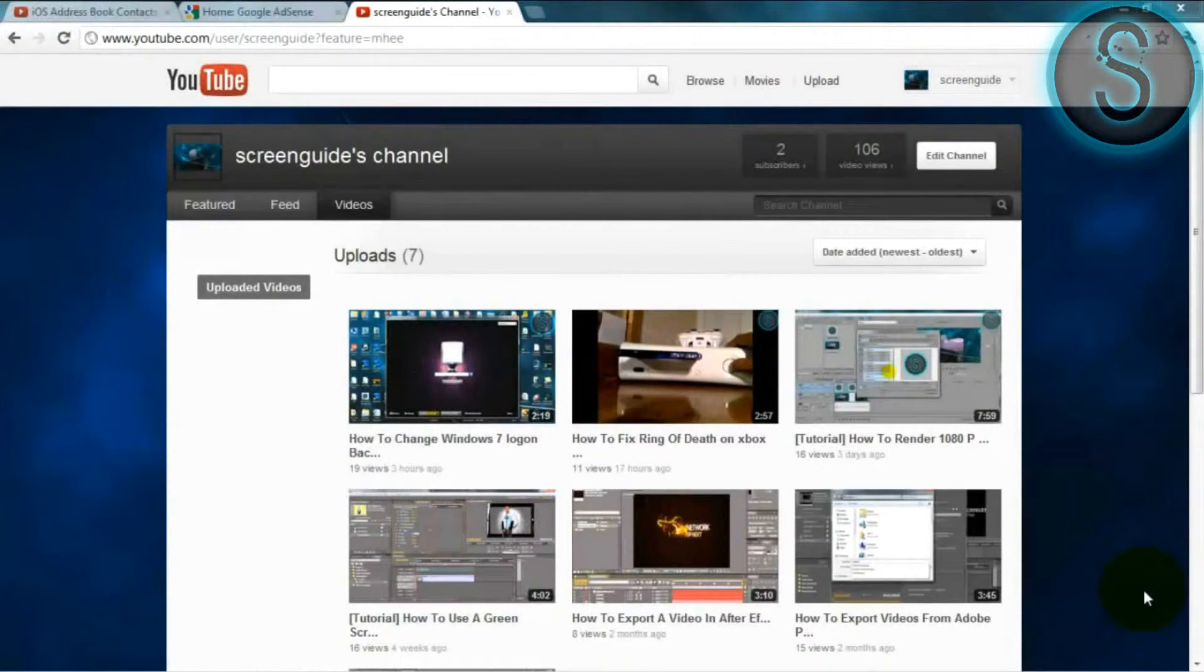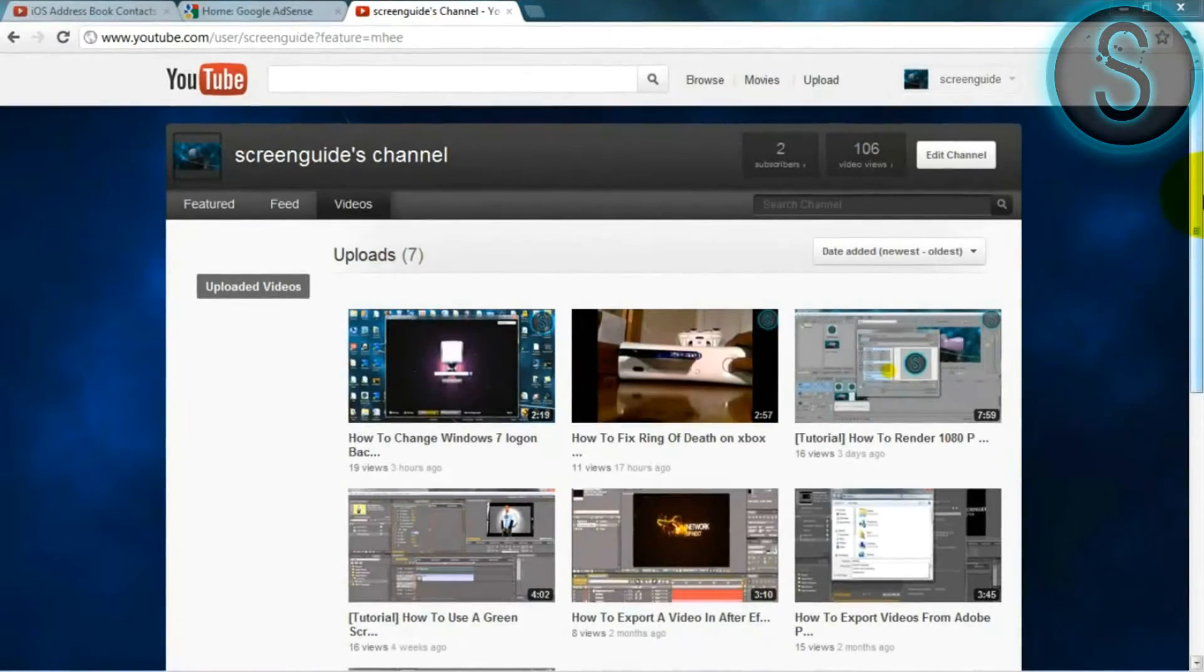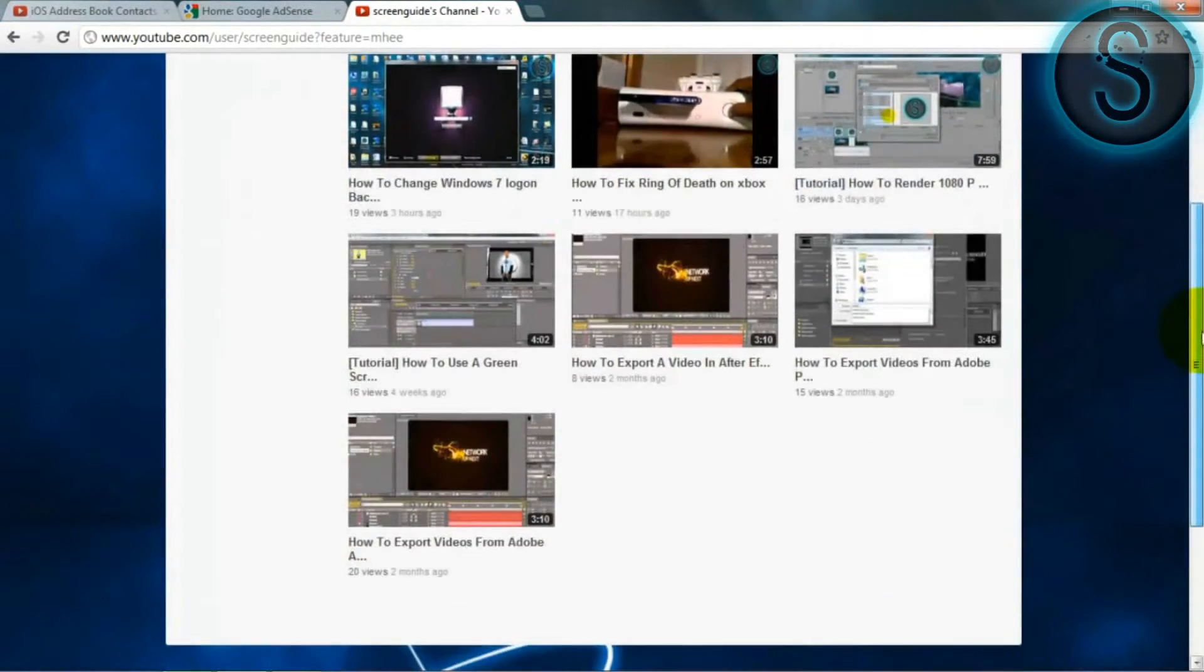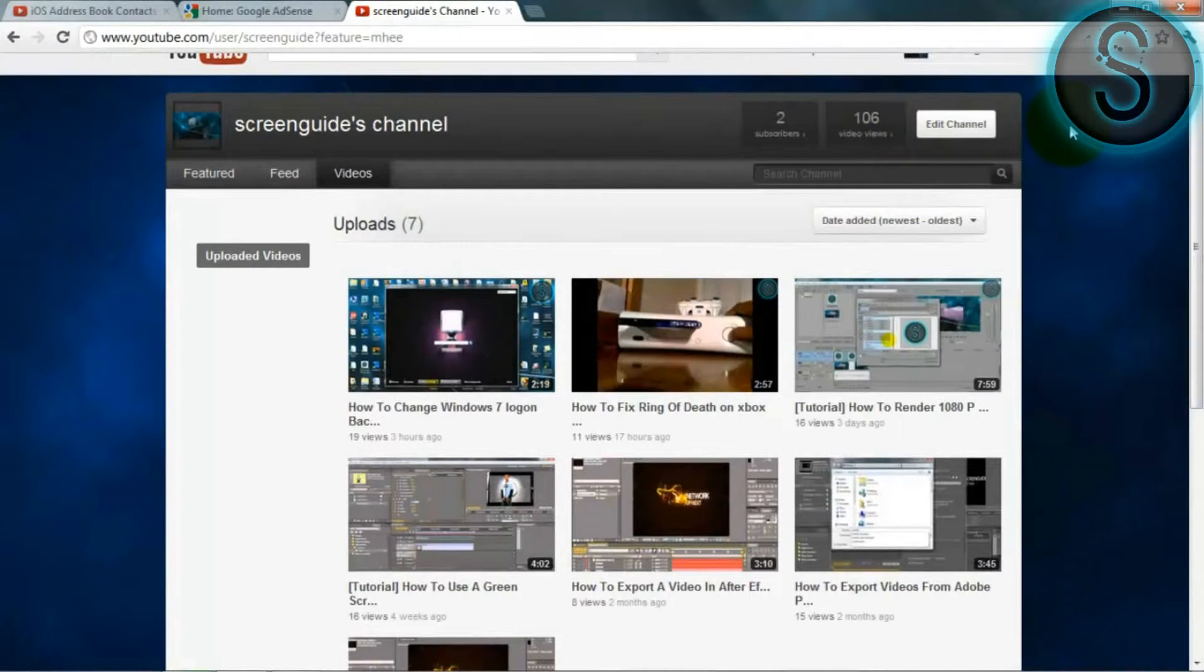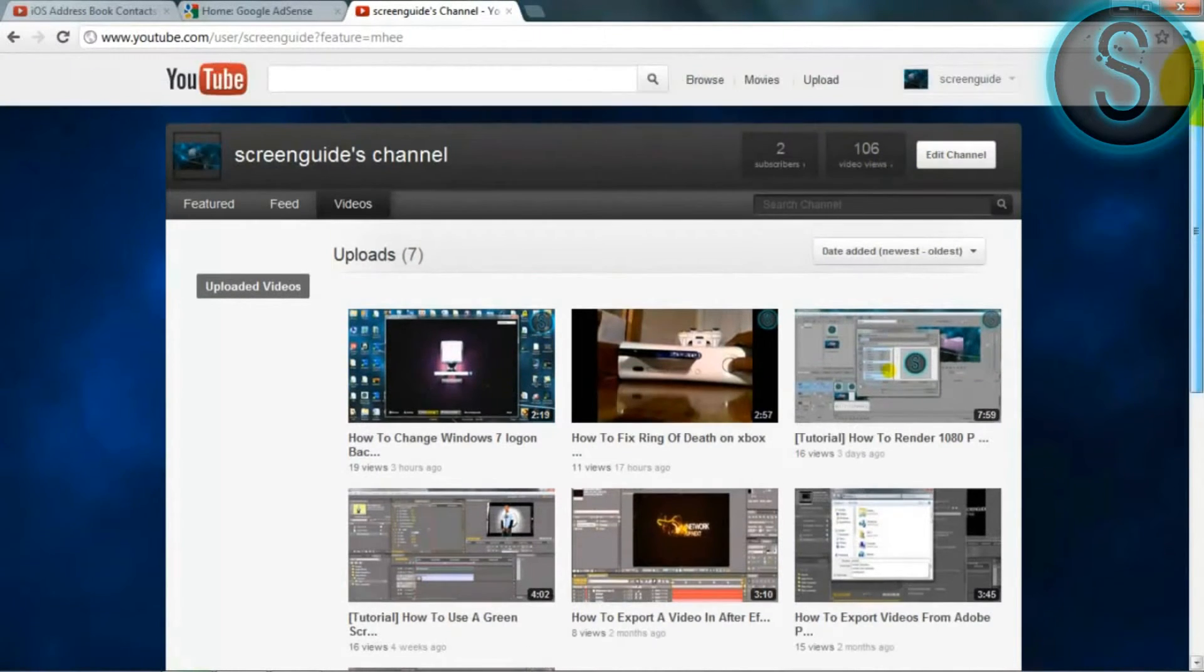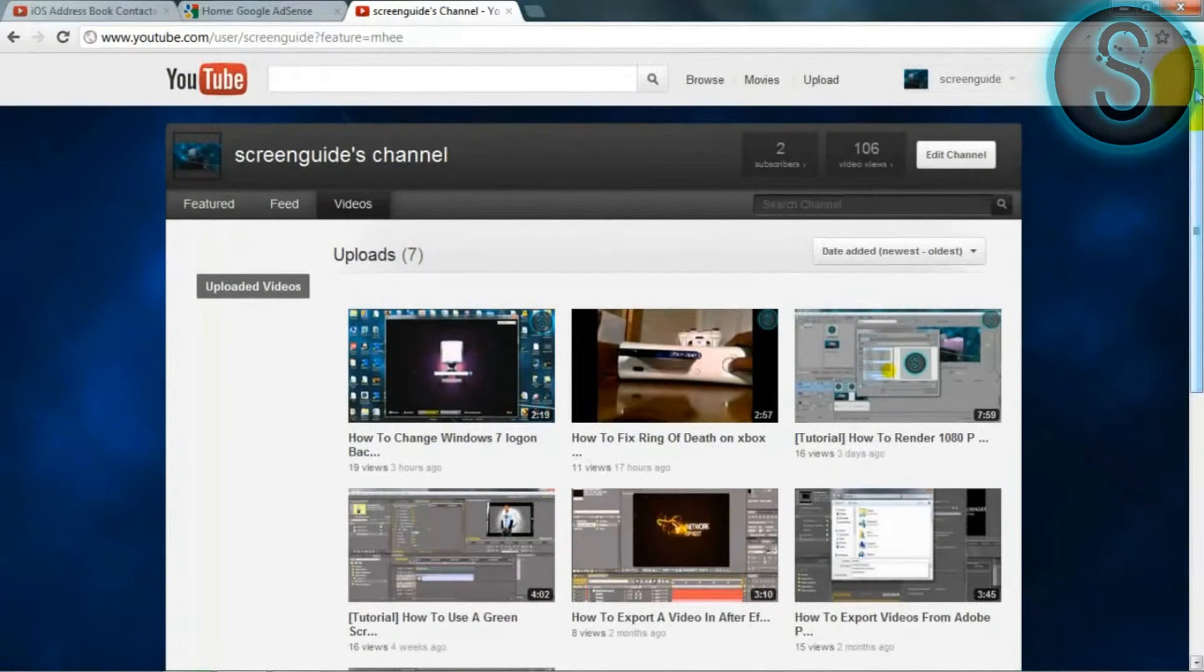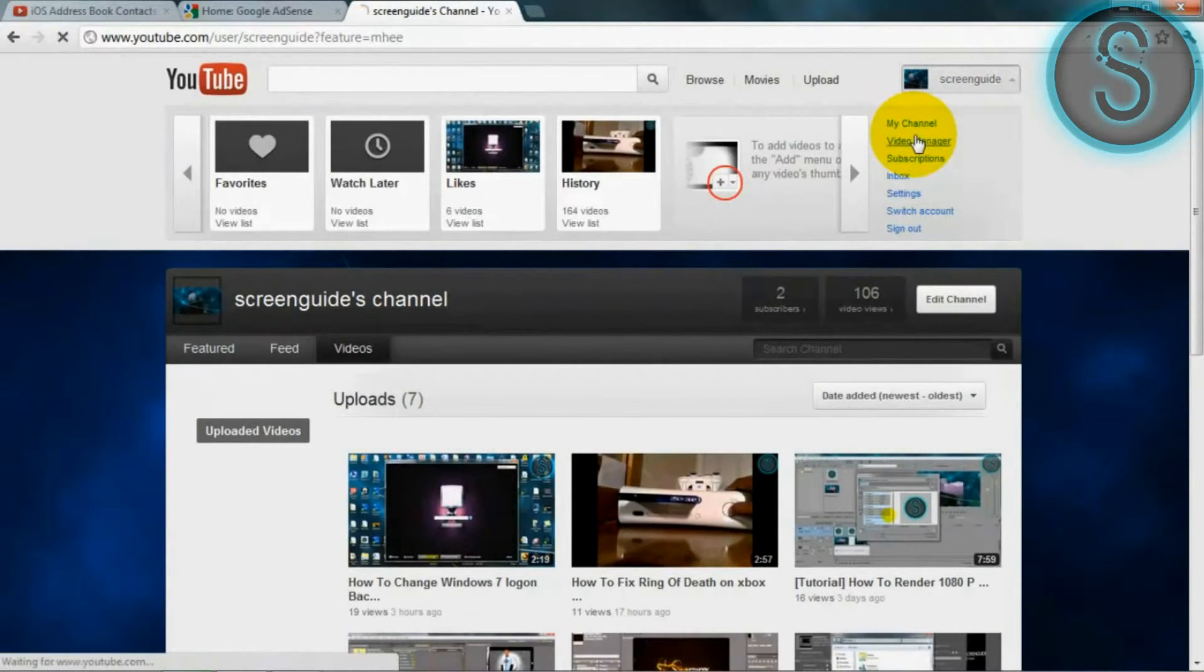Hey you guys, what's going on? This is me, Screen Guide, with another tutorial. For those people who really would like to know how to monetize your videos, I'm explaining how it's very simple and easy. So how do you, if you go to your video manager.